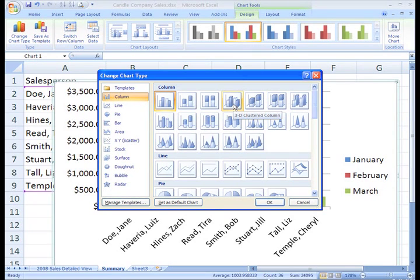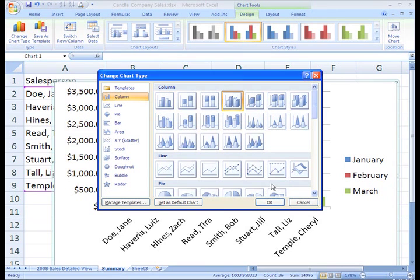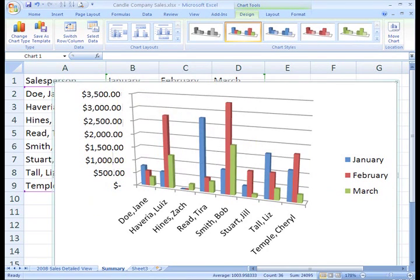But I think I want this 3D version of the clustered column, so I'll just click it, and then click OK. Your chart type will change.